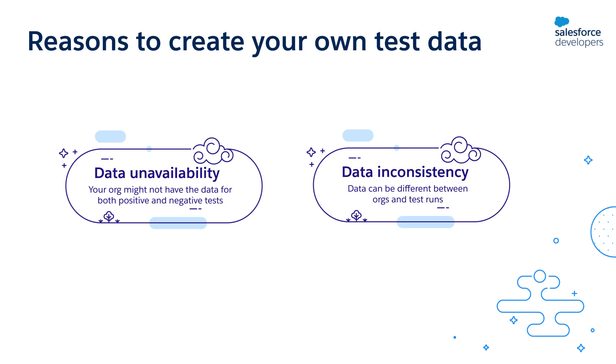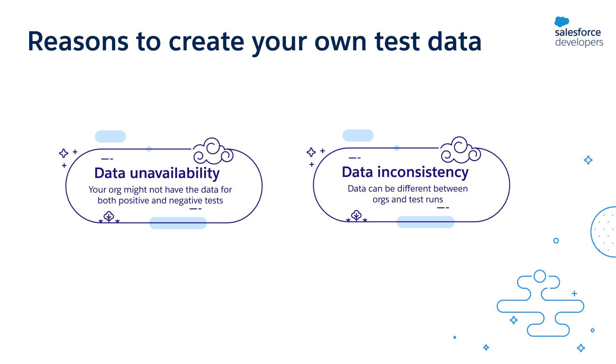So your assert statements might pass in one org but fail in the other. For example, your sandbox might only have two accounts but your production org can have ten. So if your test method checks if the number of accounts returned by this method is two, it will pass in the sandbox but it will fail in production, which is why you should always create your own test data.